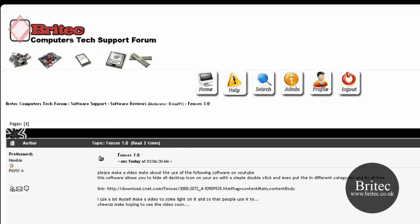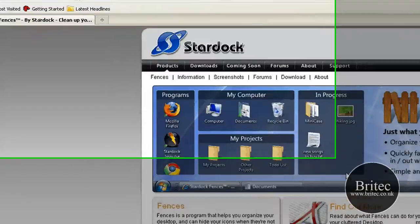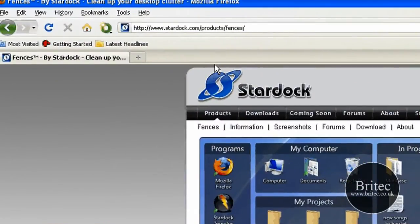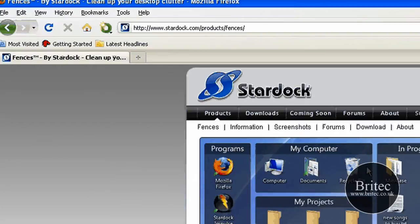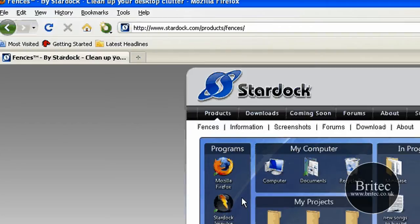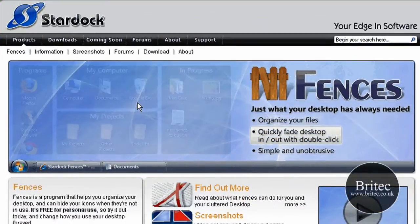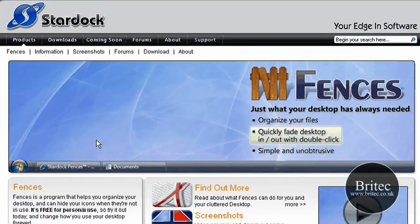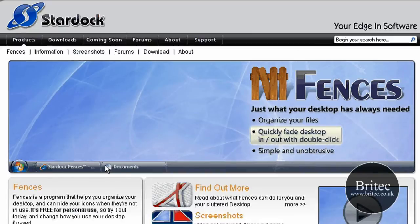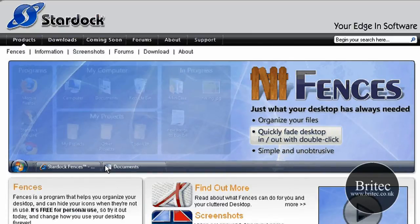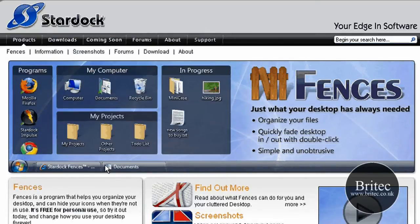You can get it from Stardock - go to www.stardock.com. They make a few other programs, but this is the program we're going to talk about today: Fences. It's a freeware program that organizes the files, icons, and folders on your desktop.